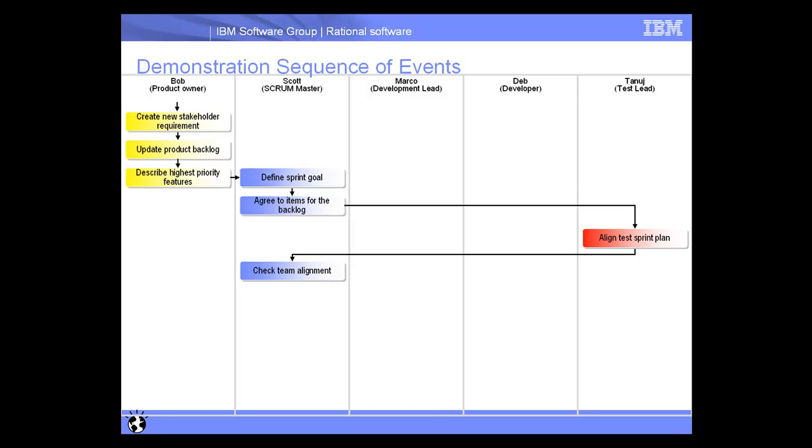Back in the slide set showing the overall thread of the demonstration, in the previous segment we saw Tanuj, the test lead, use Rational Quality Manager to align a test sprint plan, and then Scott checked that alignment with the current sprint.